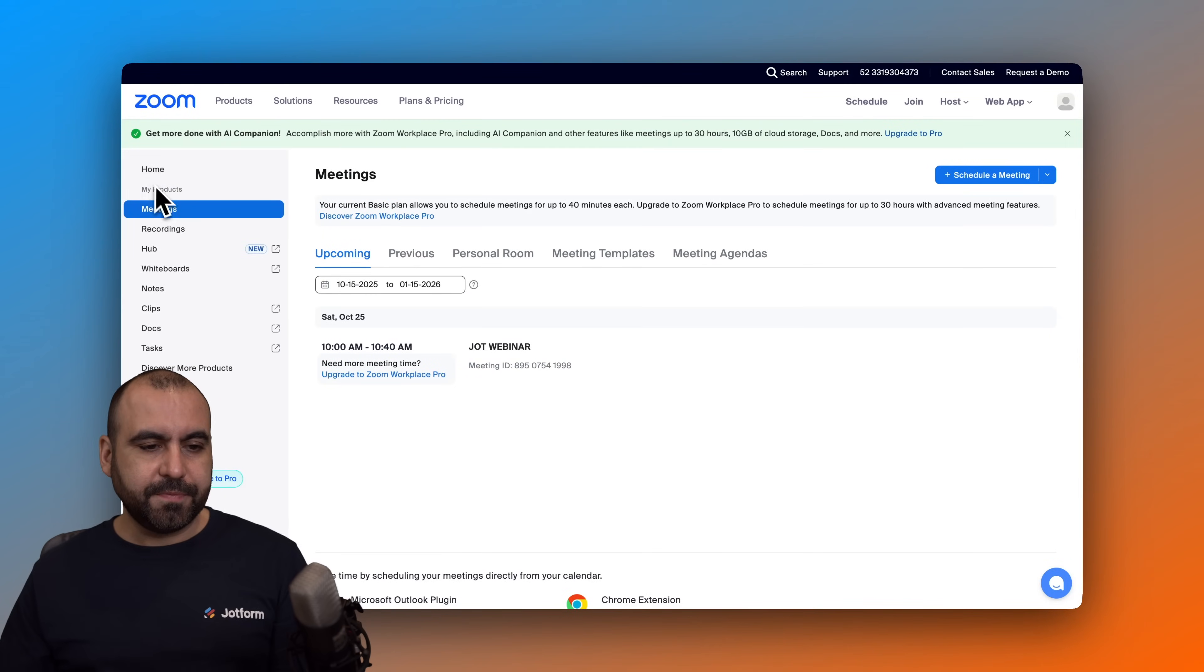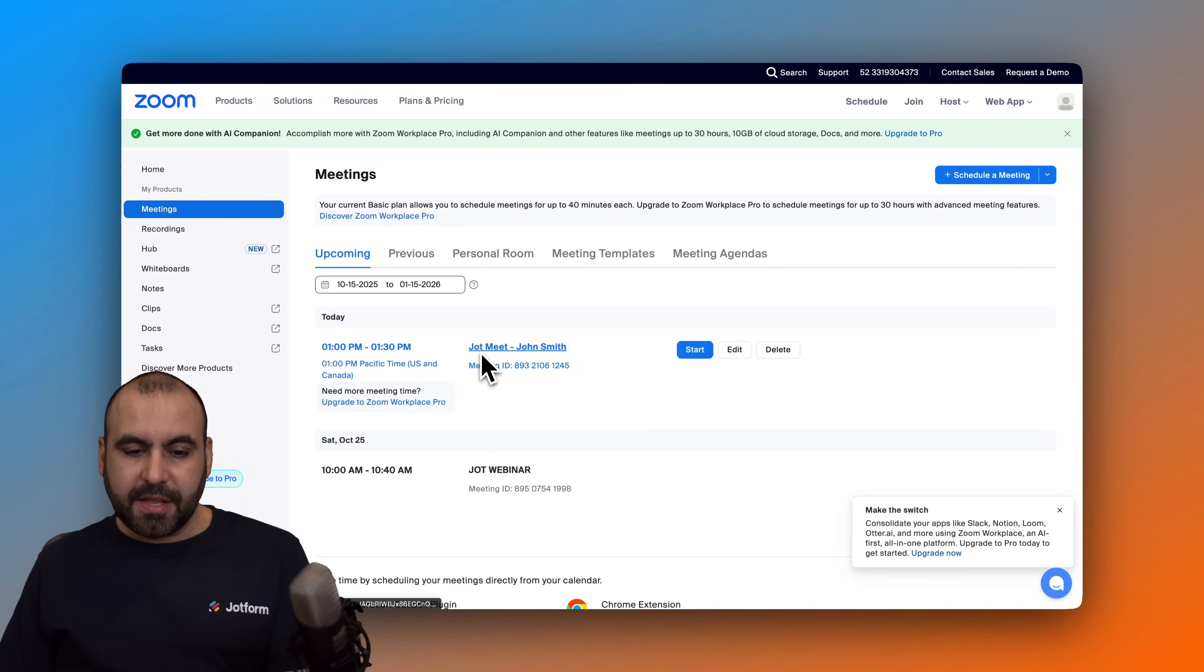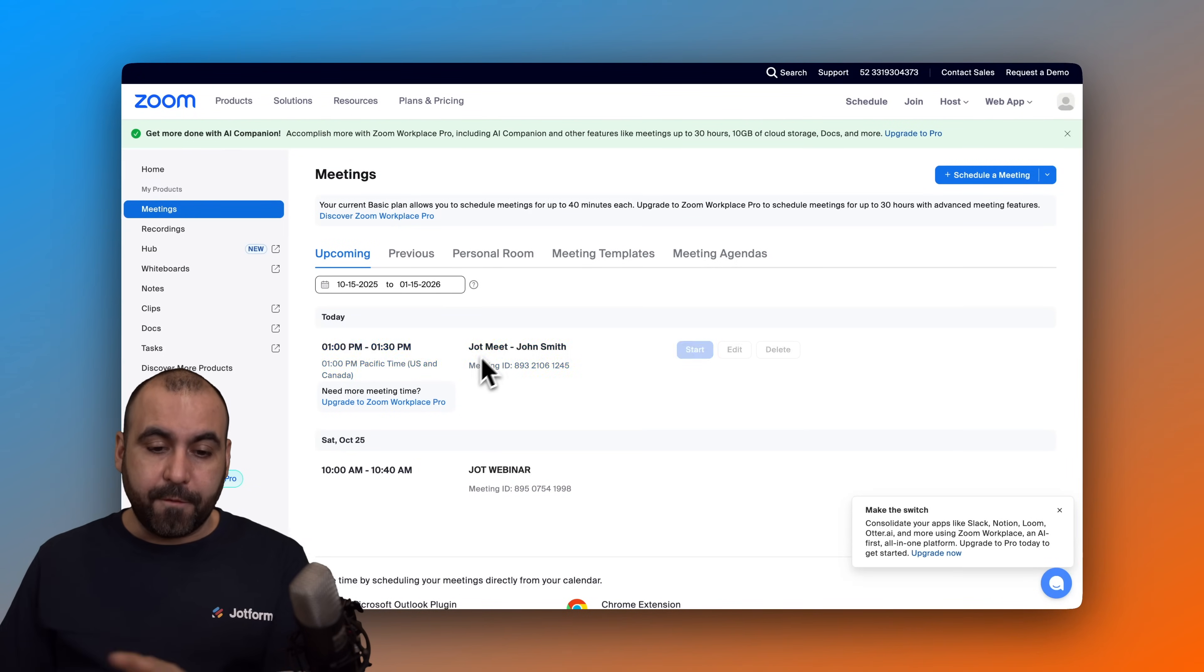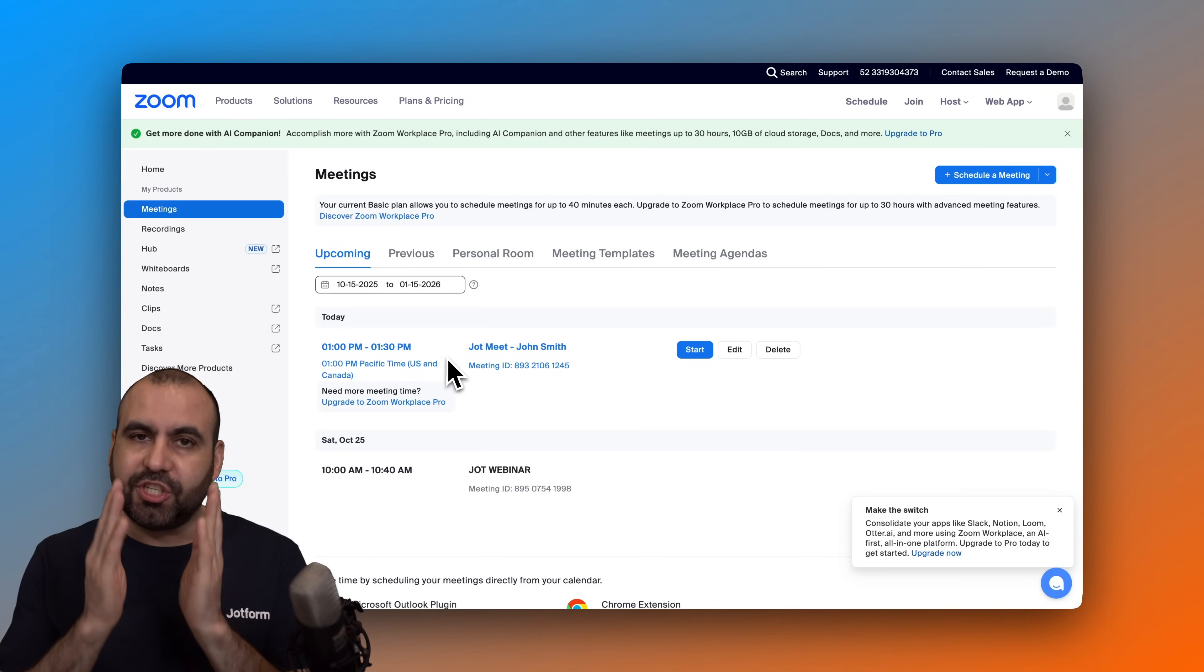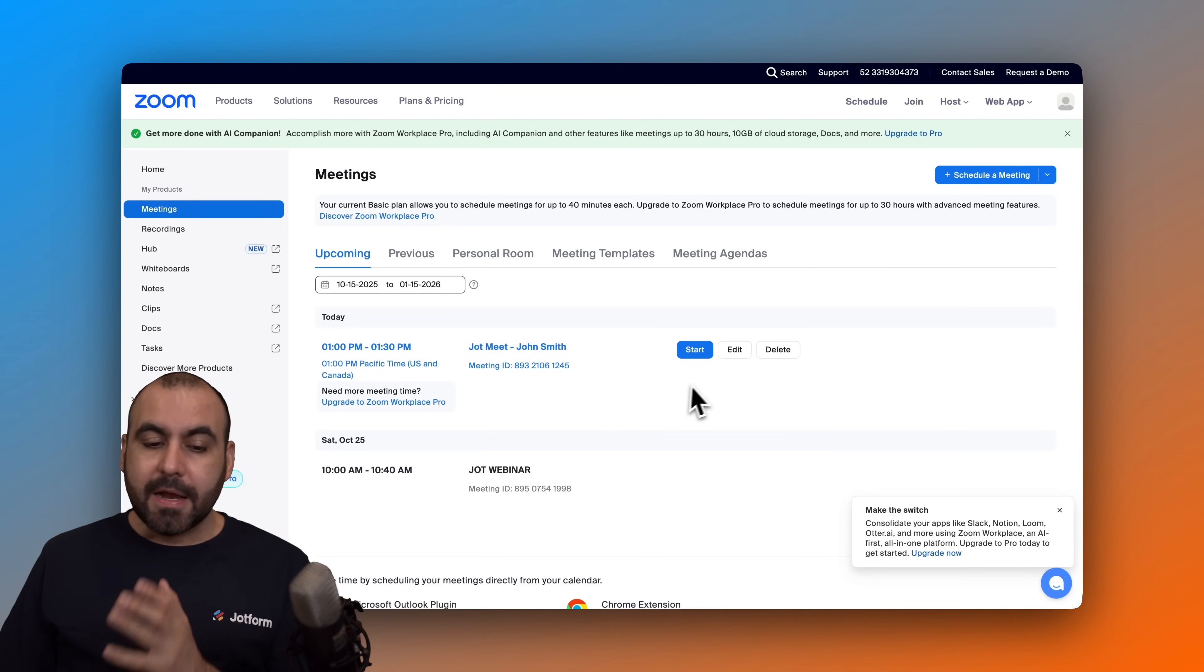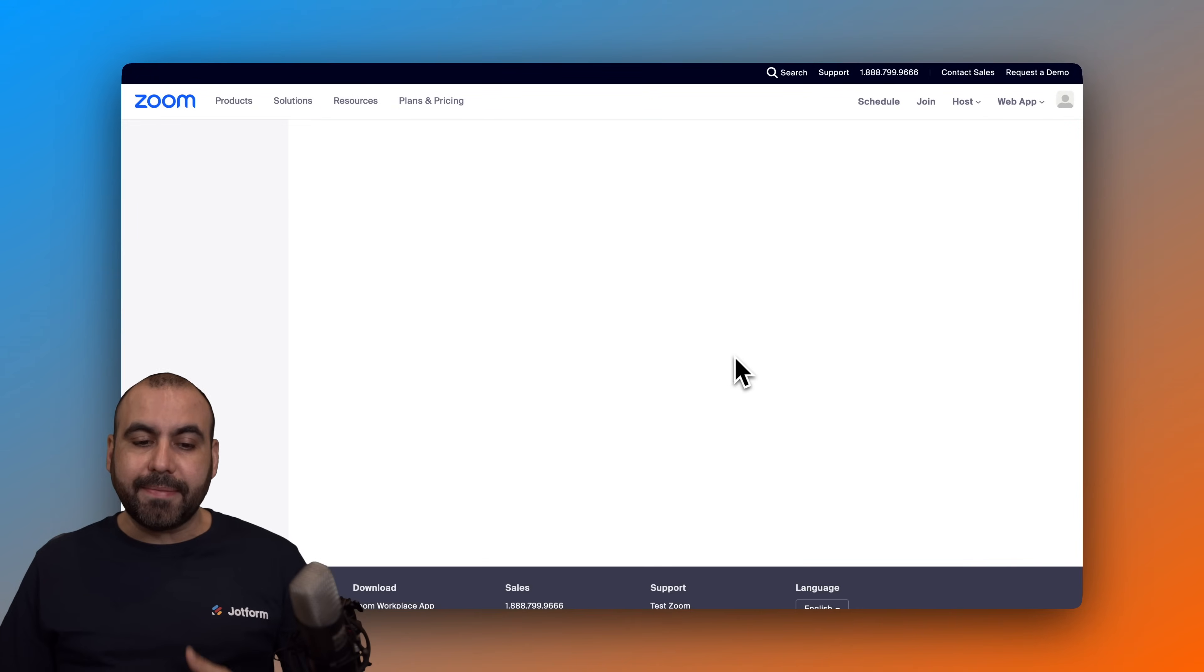And here we go, we now have the meeting with John Smith, which is the title. Remember we have the title from the form and the name from the person. And here's the meeting, 1 p.m. to 1:30 p.m.—it's just a 30-minute time slot. Now I can go ahead and edit this in case I need to make some changes later on.